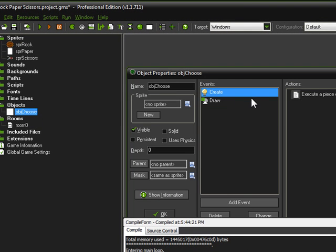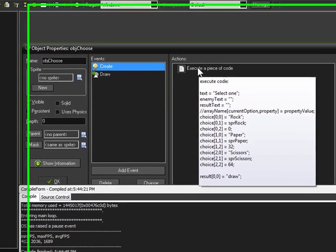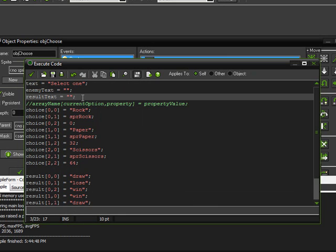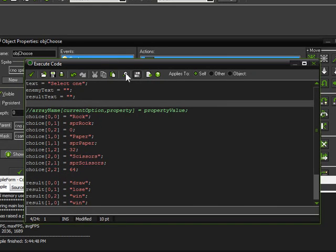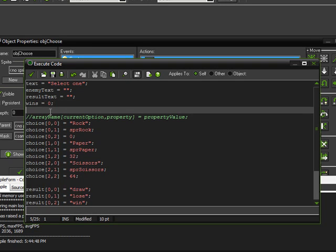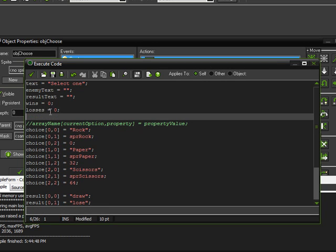Go ahead and open up your object. The first thing we're going to have to do is keep track of the wins, losses, and draws, so go ahead and open up the code in the create event. We're going to make some new variables: the first one I'm going to name wins, set it equal to zero; next one will be losses equals zero.